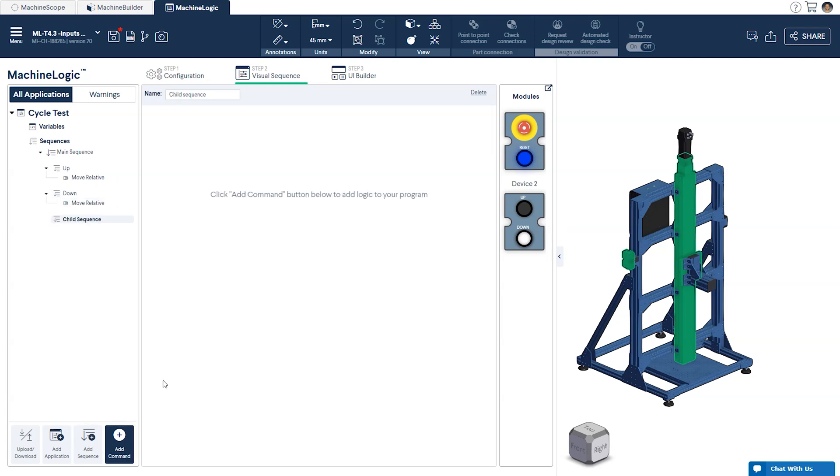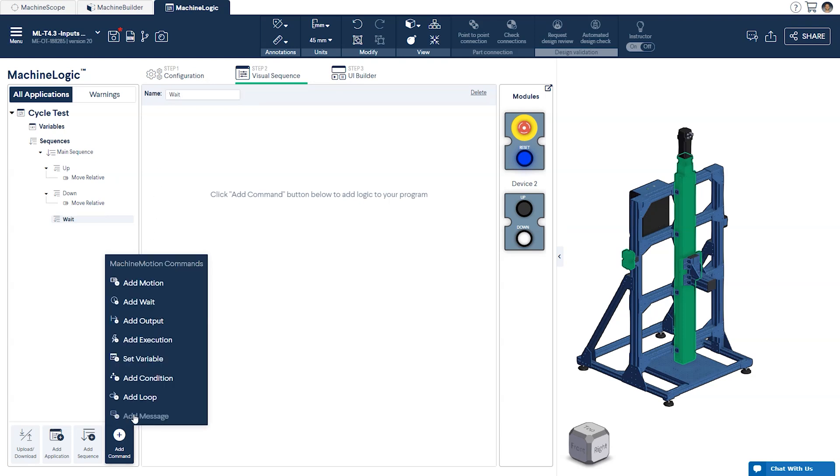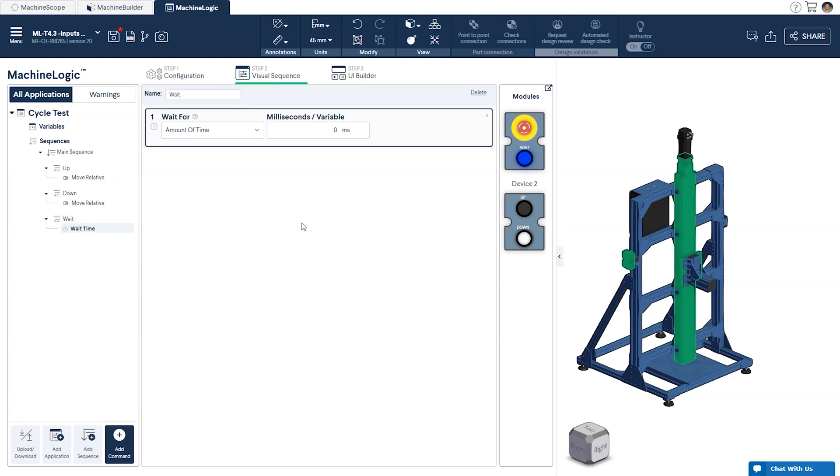We'll create another child sequence titled wait and add a command that will have the system wait for a small amount of time. This sequence will be needed later on in our program.